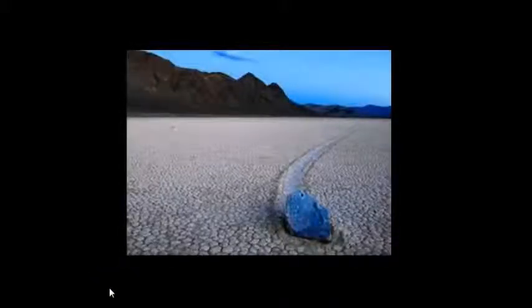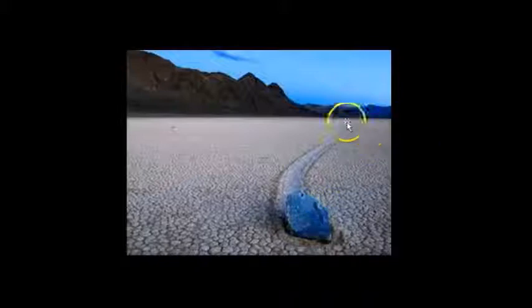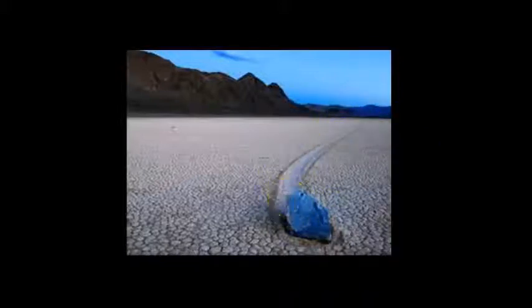There has been this long-standing mystery, I think since the 1940s, about rocks primarily in Death Valley, California, where rocks seem to be moving all by themselves across the desert. And there are many pictures of this where rocks seem to have slid across the desert. And you can see a picture here.